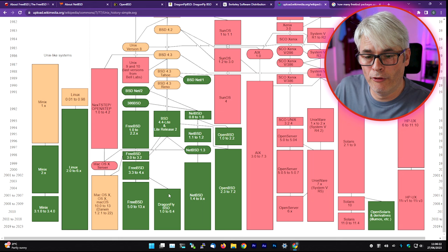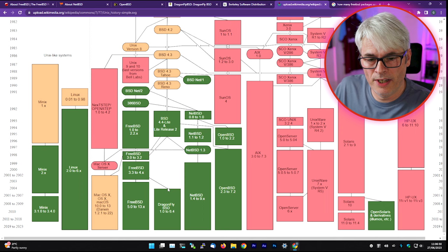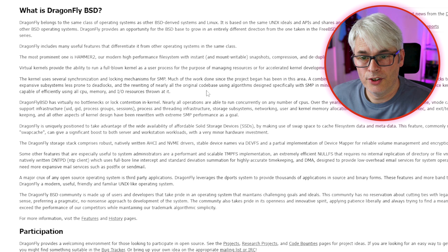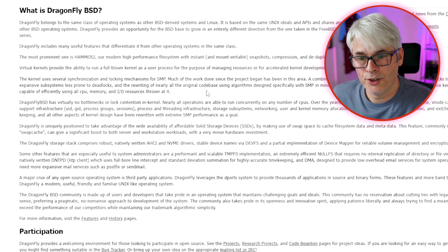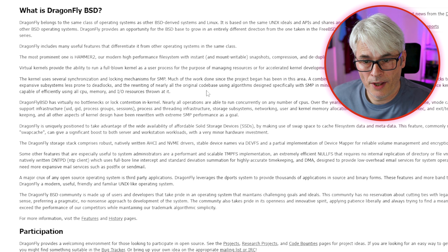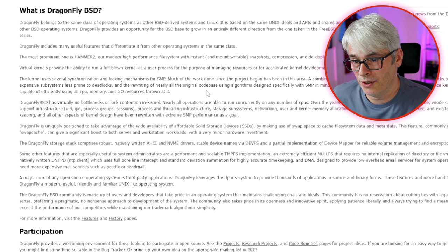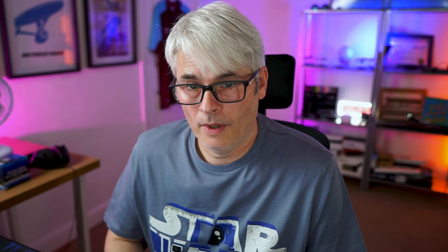Going back to the list, there's DragonFly BSD. DragonFly BSD came along from a fork of FreeBSD 4 and was first released in 2004. DragonFly includes many useful features that differentiate it from other operating systems. The most prominent one is Hammer 2 — a modern high-performance file system with instant mount-writable snapshots, compression, and de-duplication. Virtual kernels provide the ability to run a full-blown kernel as a user process for managing resources or for accelerated kernel development and debugging. It looks like they're aiming at file sharing, storage, and development.